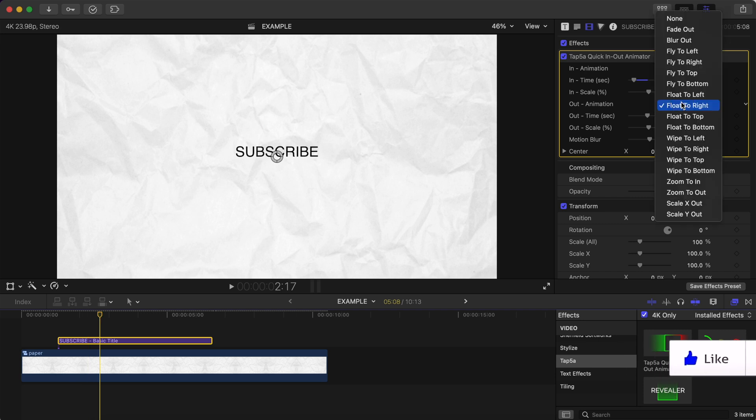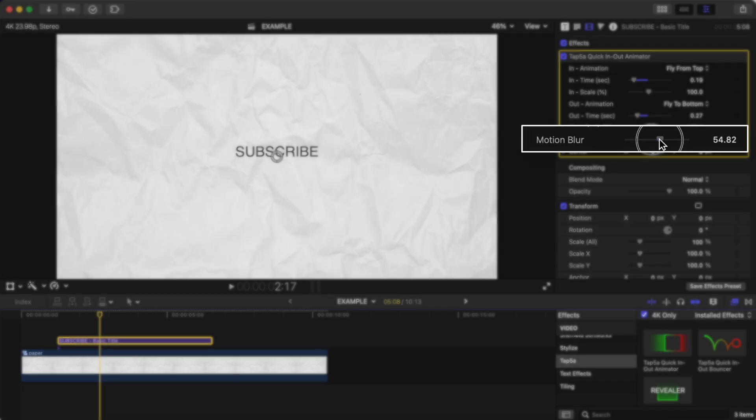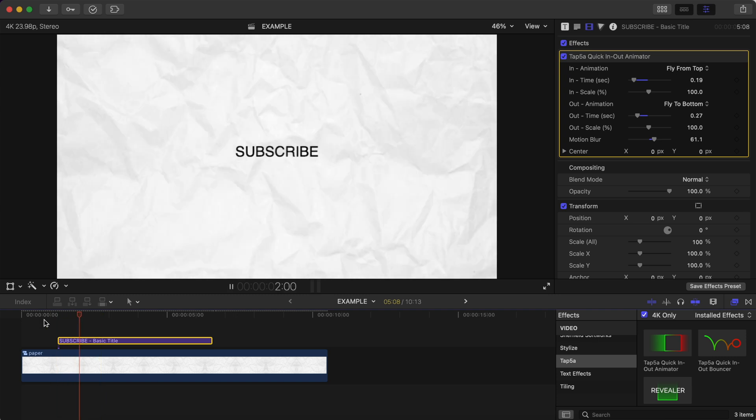Then adjust your out animation the way you want and you also have the ability to add motion blur directly onto the animation.